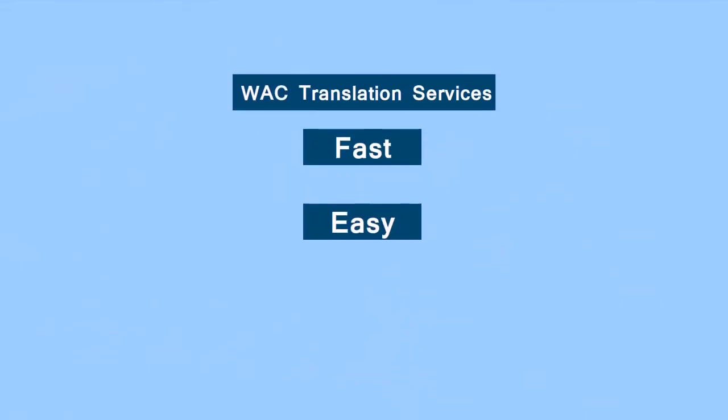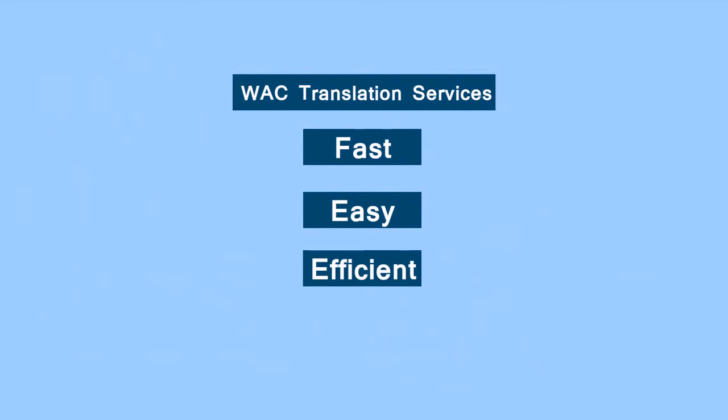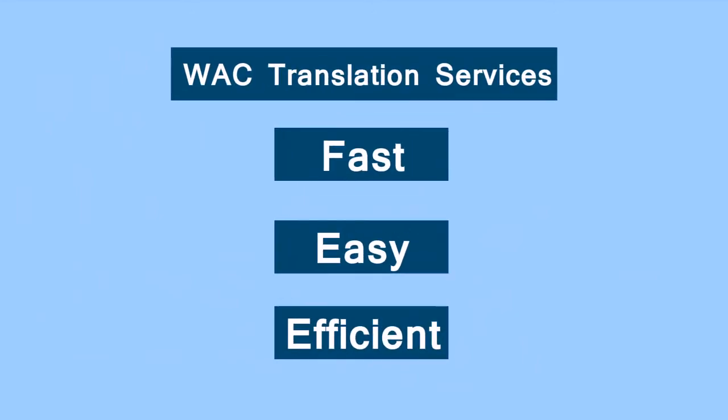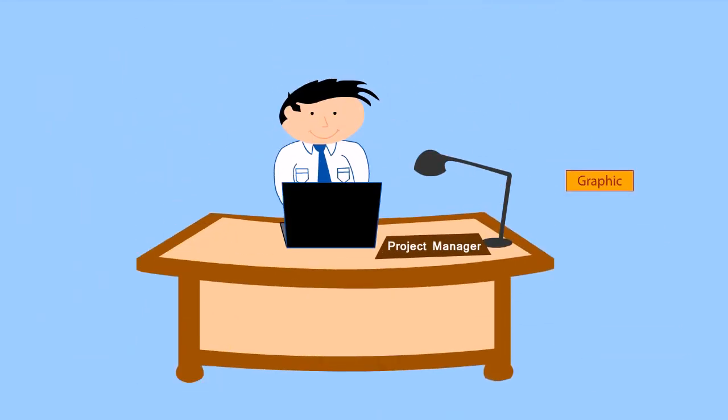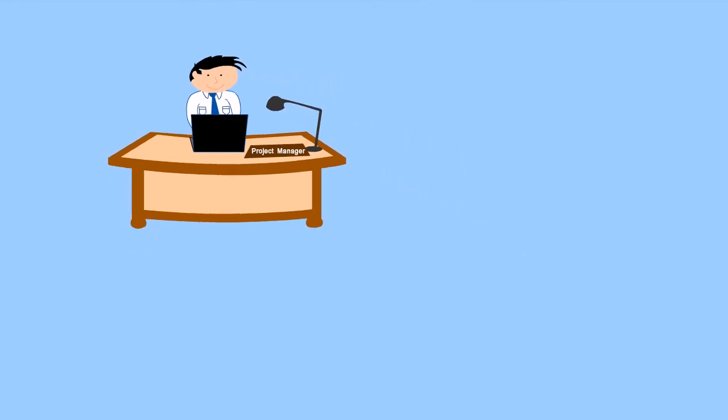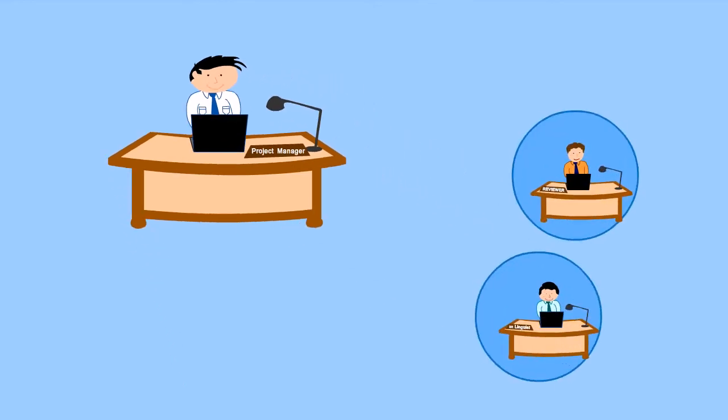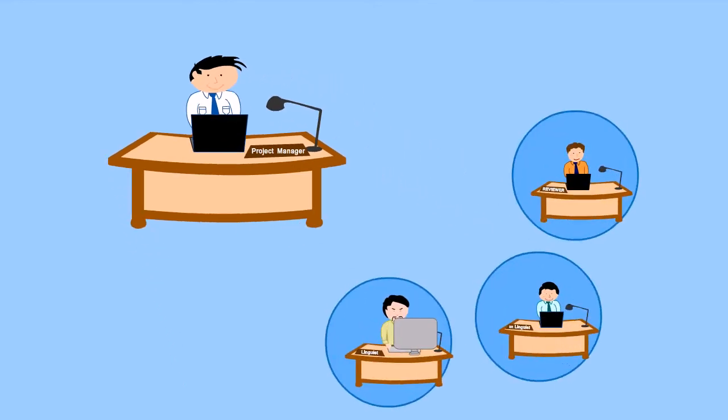Jeff is happy with the outcome. If you need translation services, the process used by WAC is incredibly fast, easy, and efficient. During the translation process, Jeff was able to gain access to high-quality graphic design services, localization team, and all the experts he needed to accomplish his project goals.